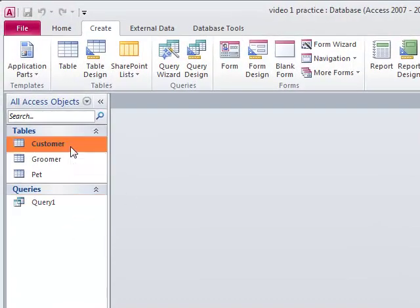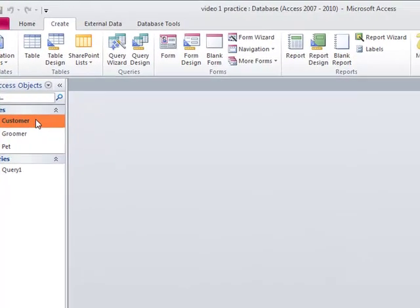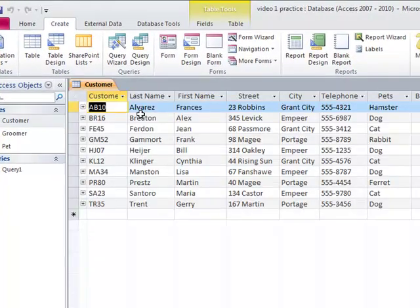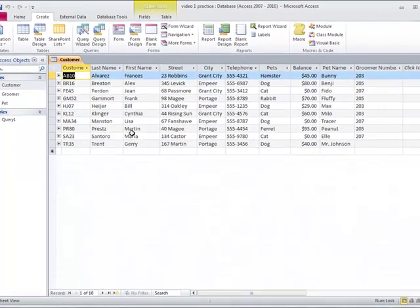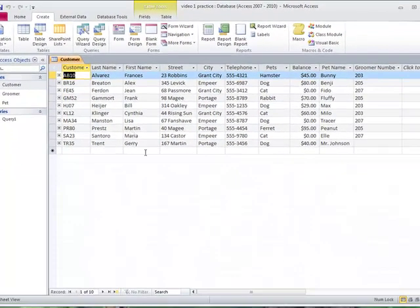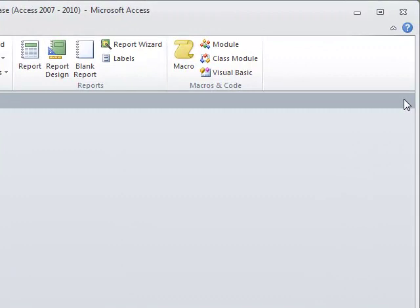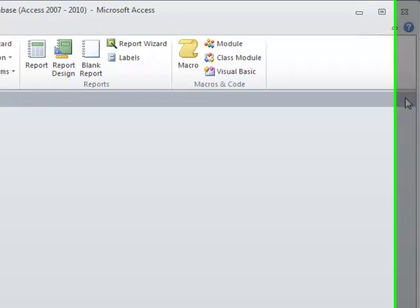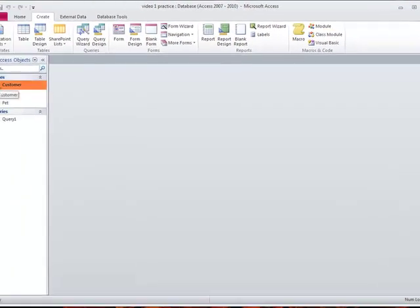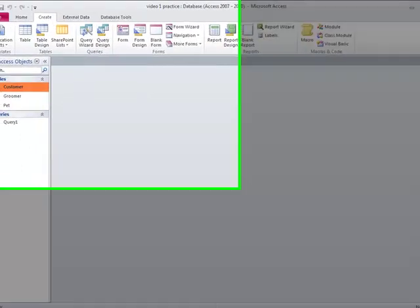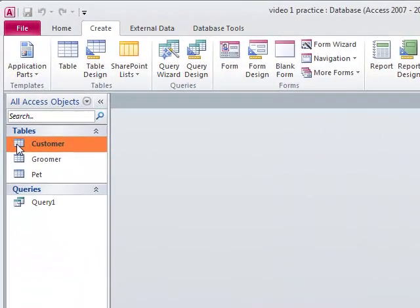Alright, so now I'm going to make a couple of different forms. So forms are really just the tables in a different format. When I open a table, it's showing it here in datasheet view and it kind of looks like an Excel spreadsheet. But if you've ever gone shopping online or something like that and you fill out a form online with your name and address and what you want to buy, that's just a database form. And whatever you put in that form goes back and fills in the customer table.